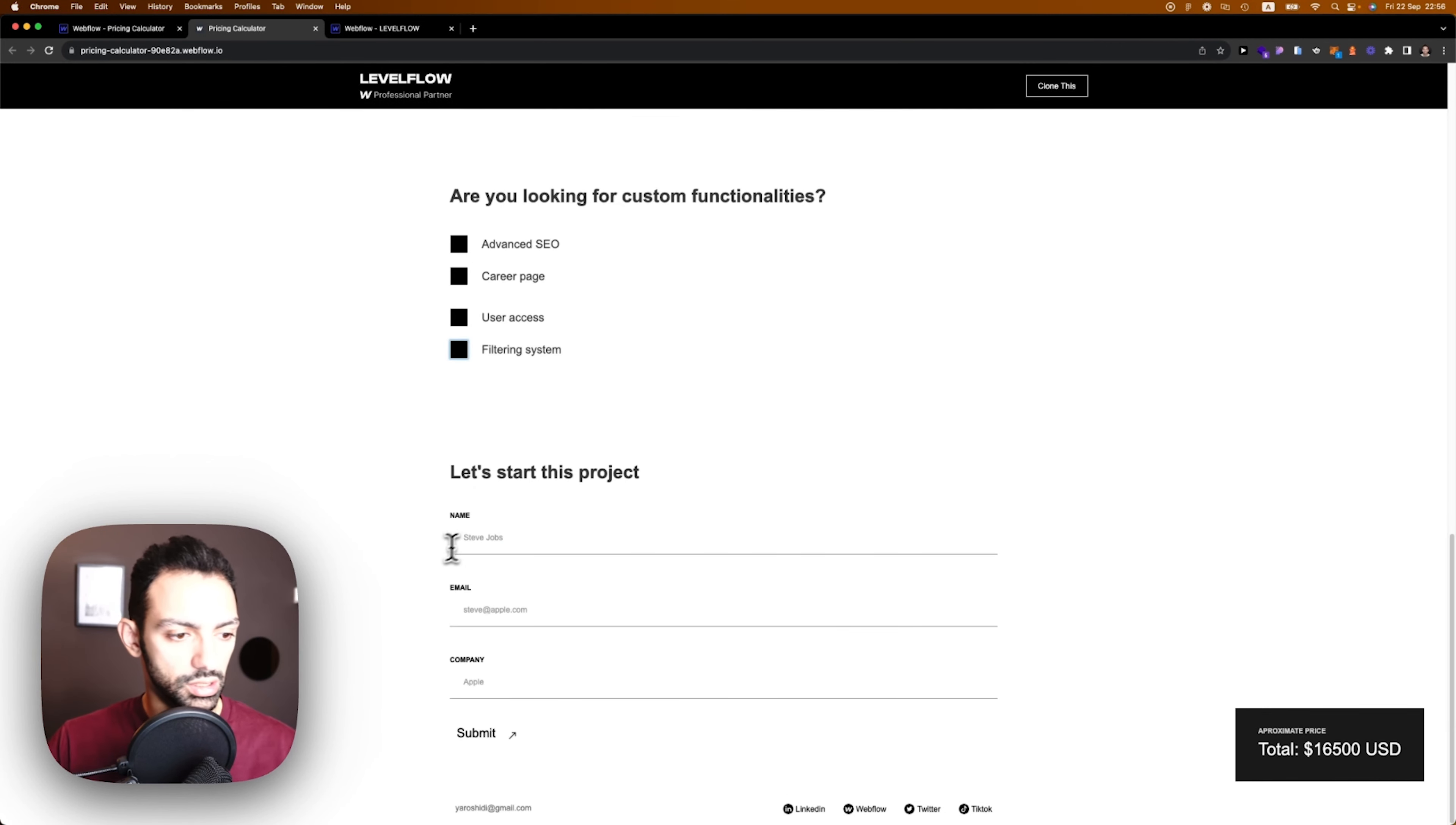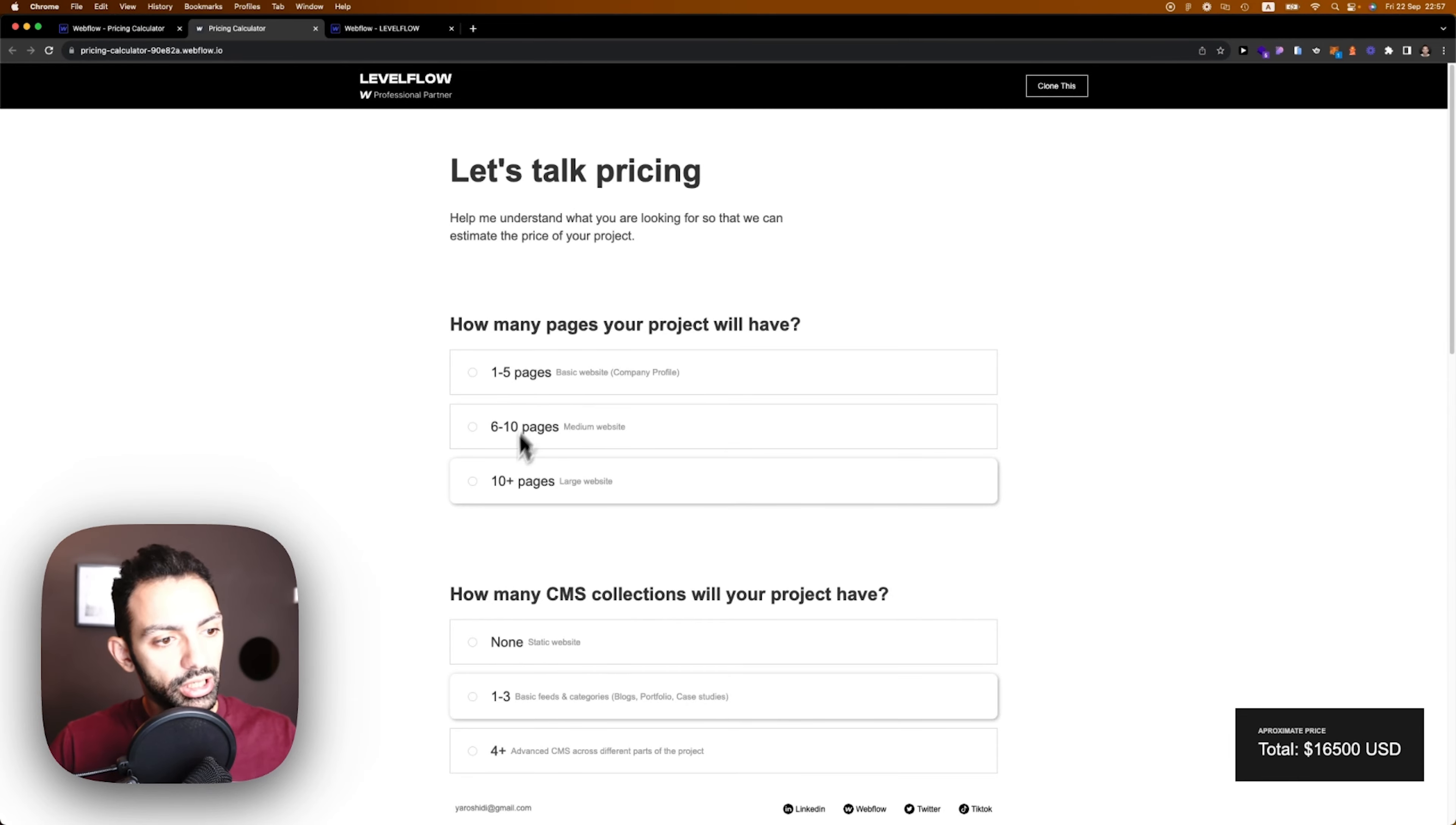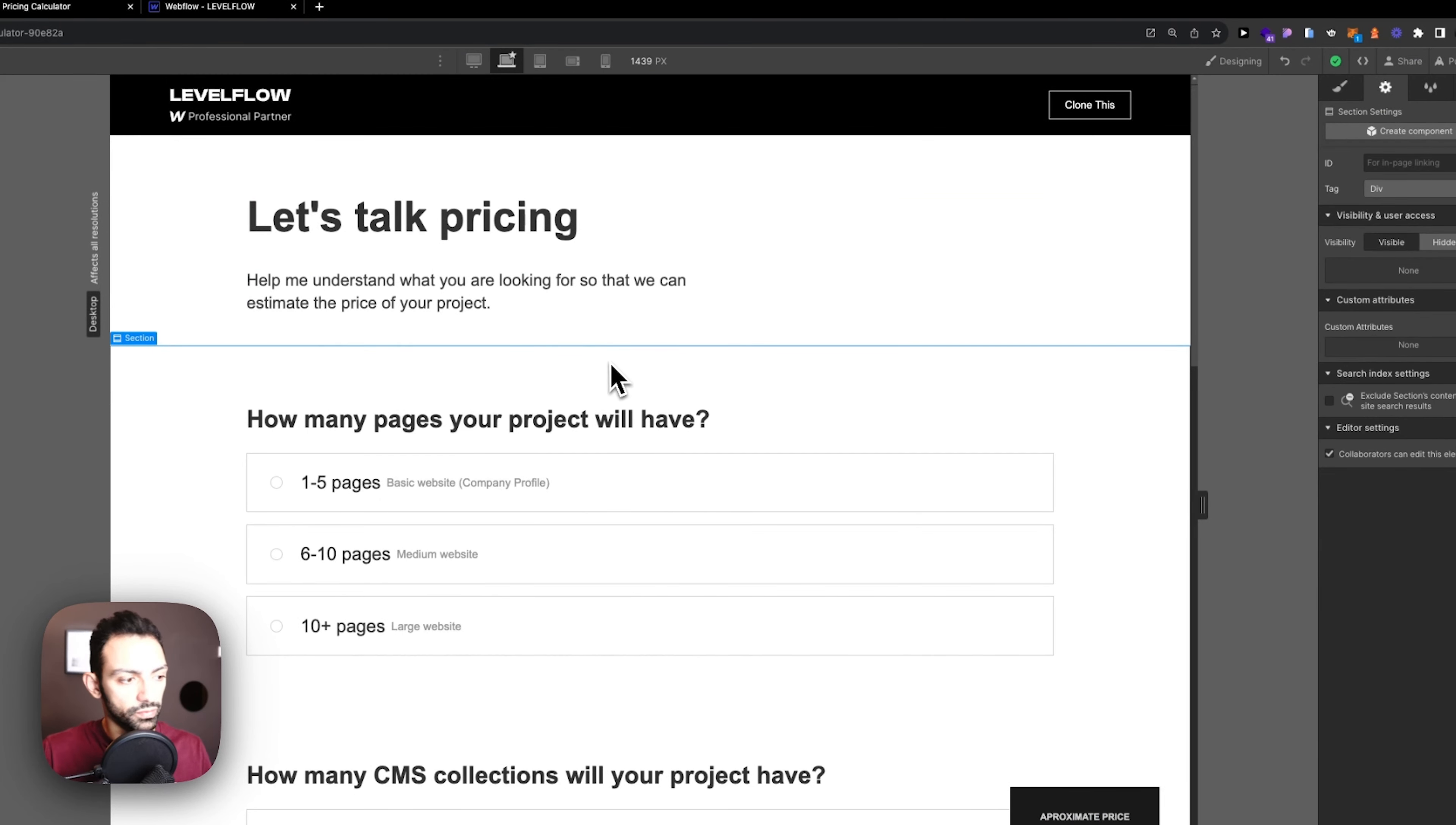So this is how you build a calculator form, a pricing calculator. I'm going to leave this as a clonable for you. You can feel free to clone it from the link in the description below.